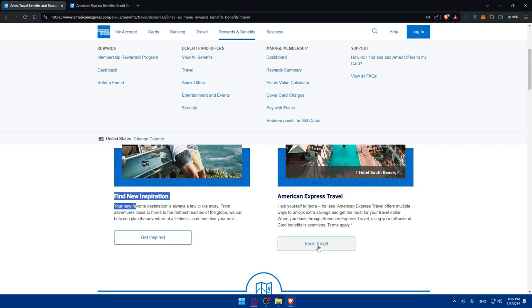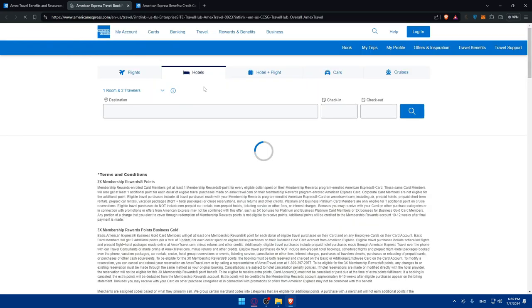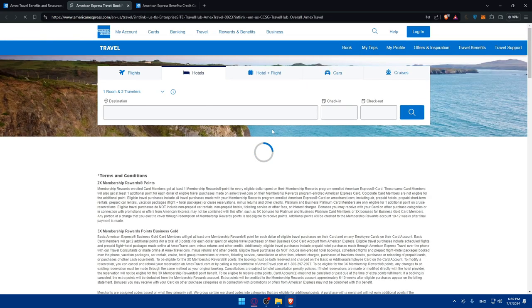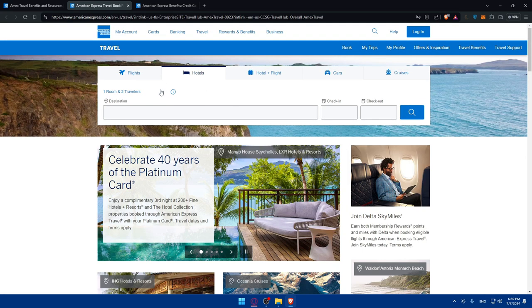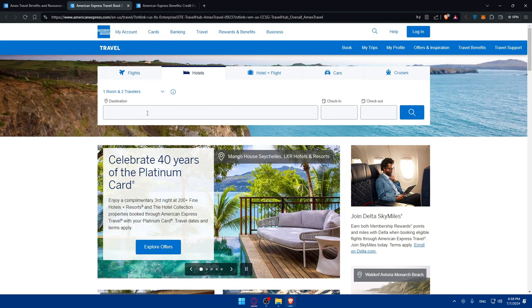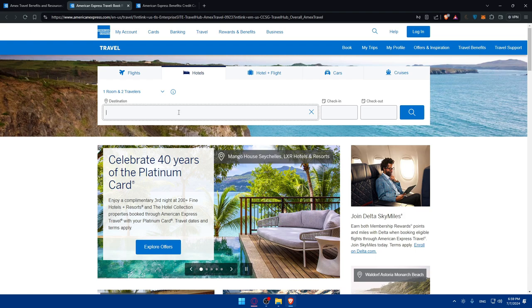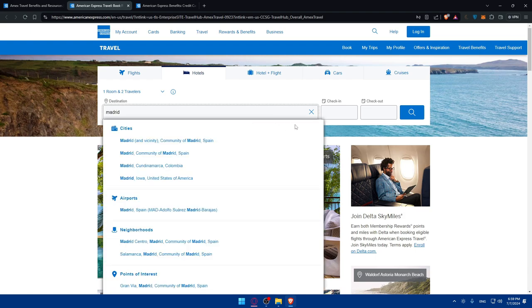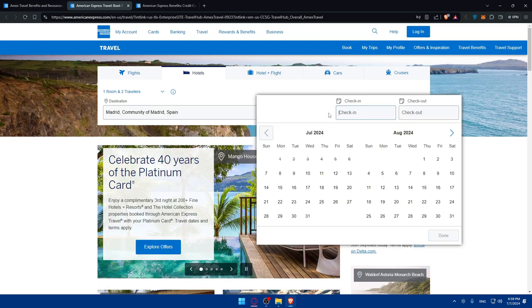You can simply go and click on book travel here. You'll have to choose the destination where you want to go. Maybe for example I want to go to Madrid or something like that. You can simply type that in here.